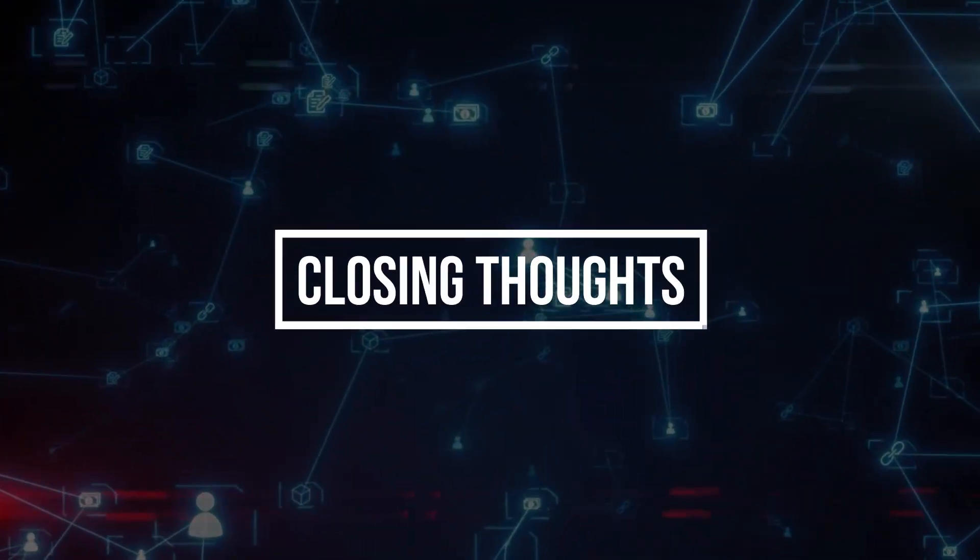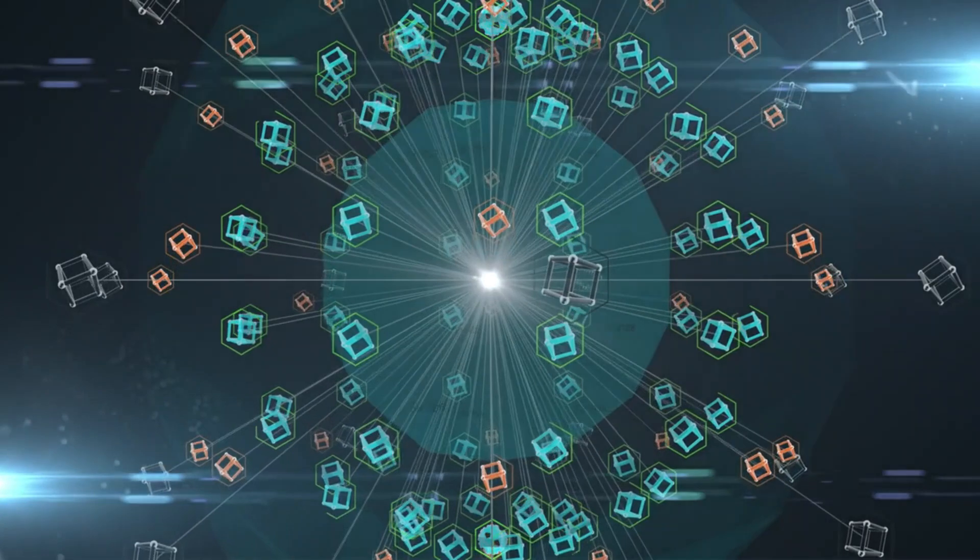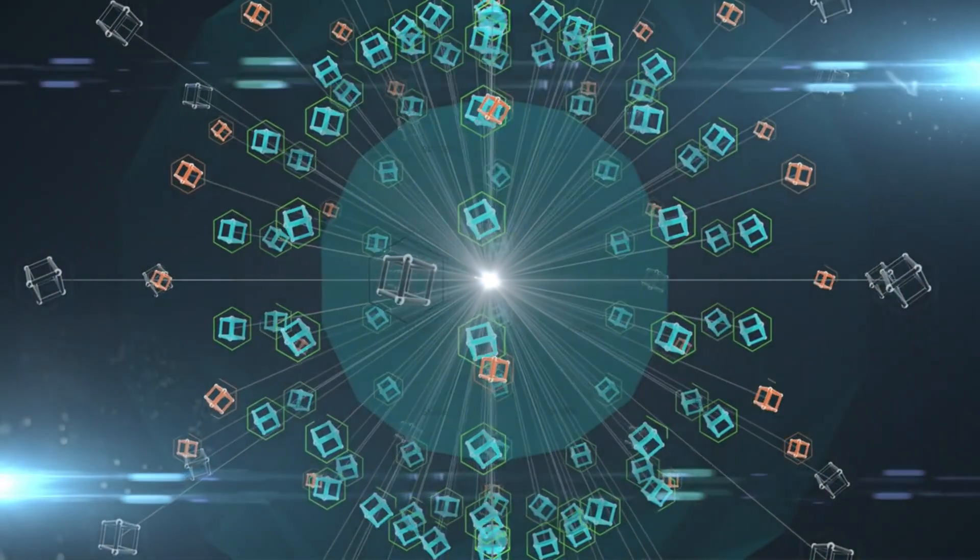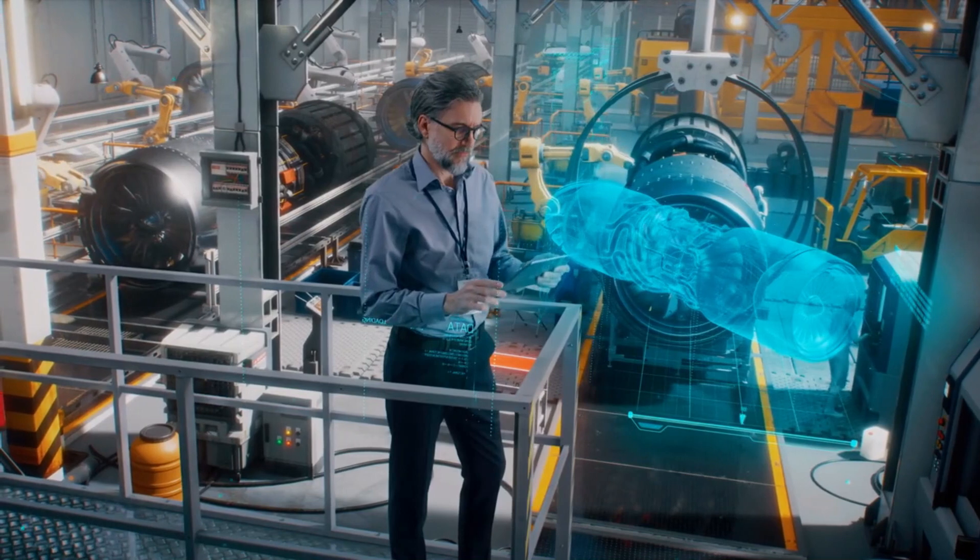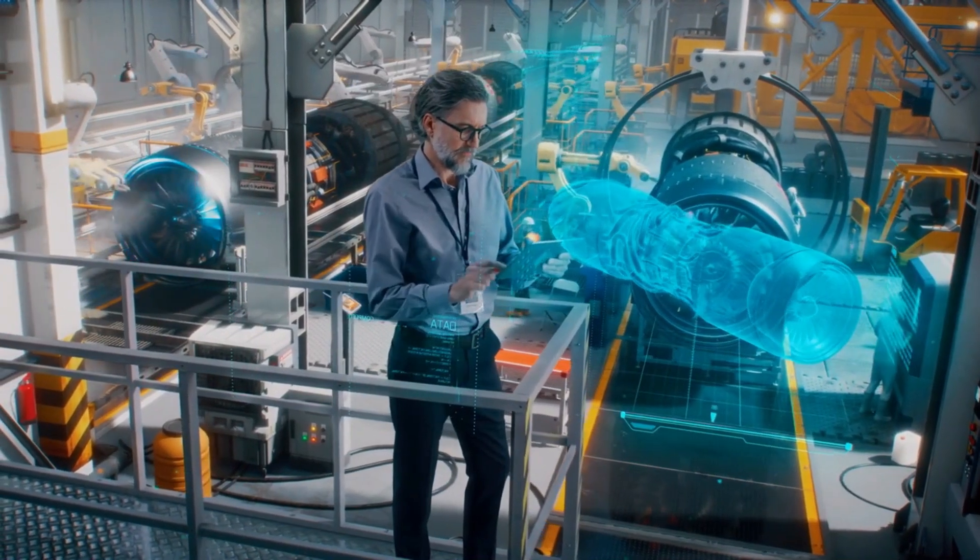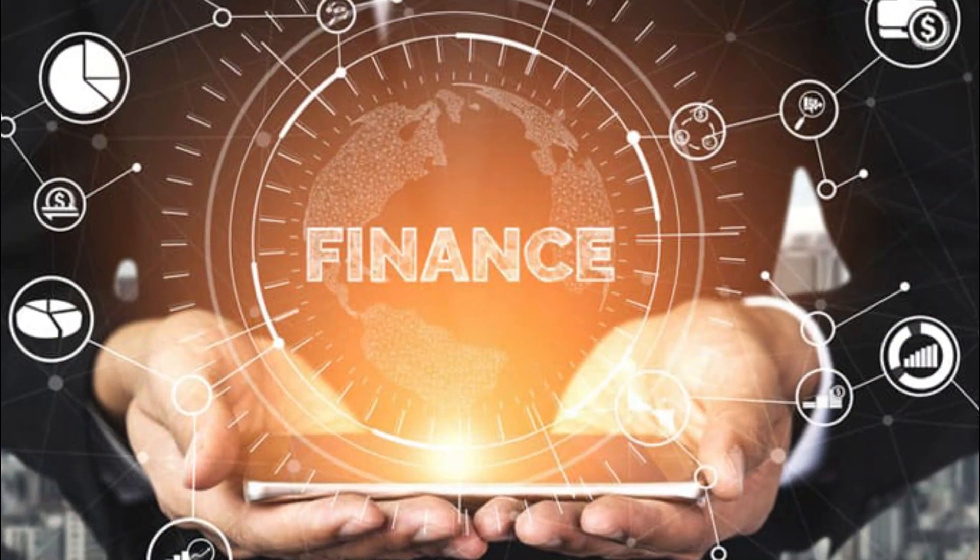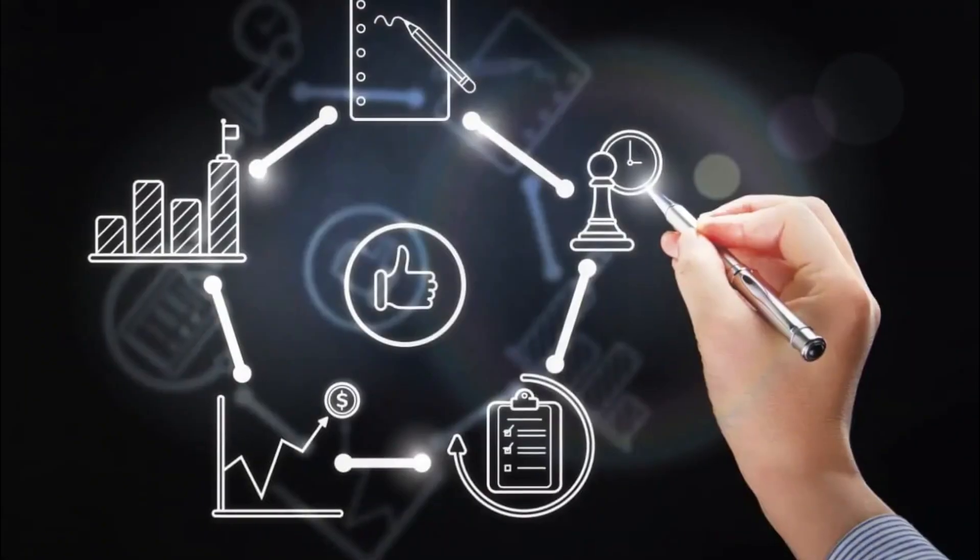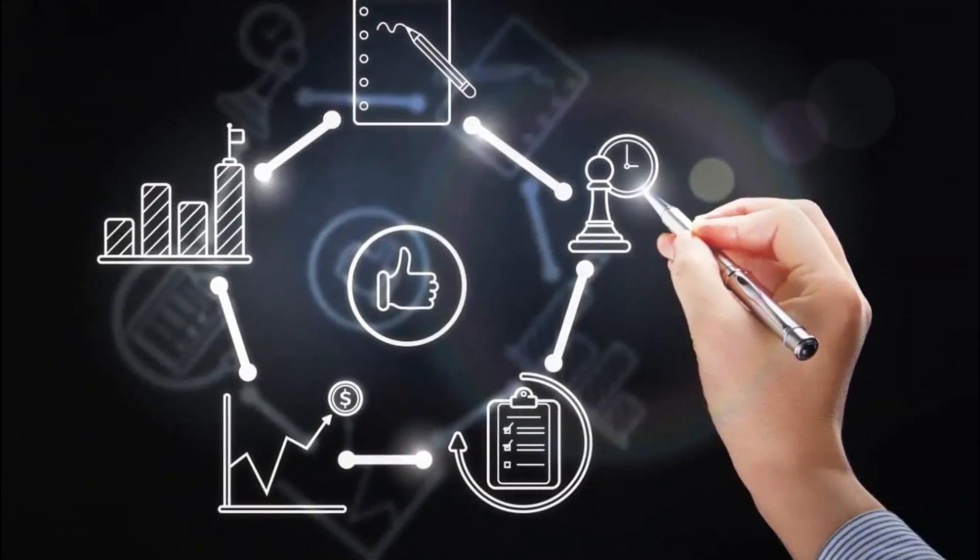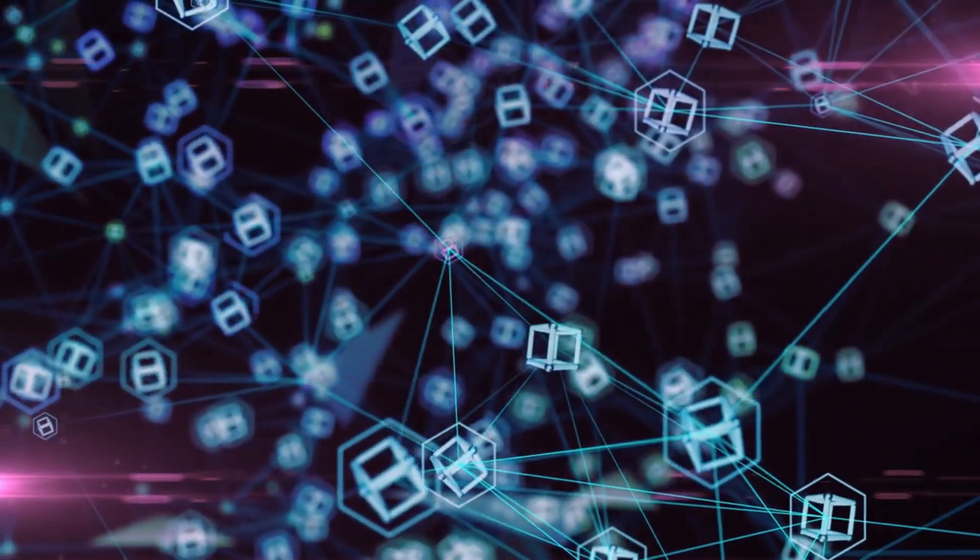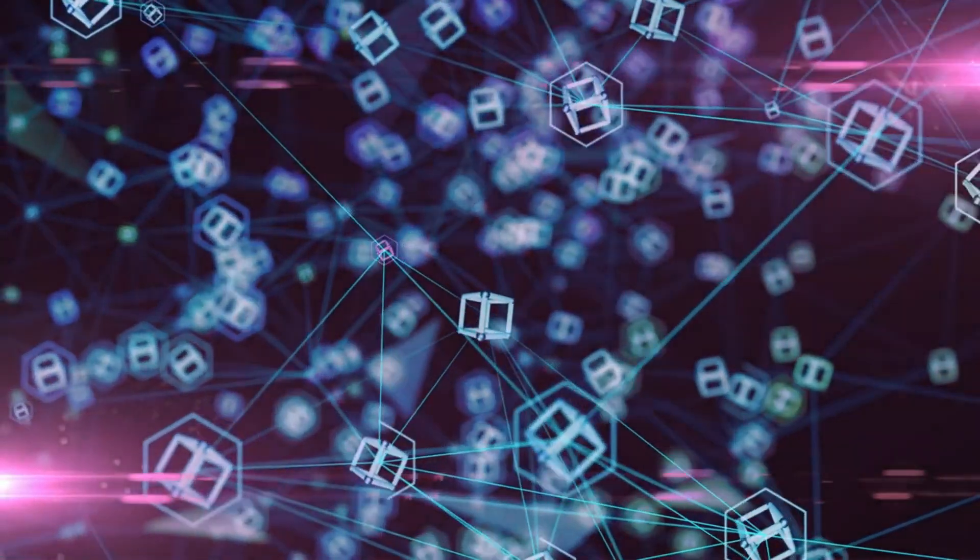Closing Thoughts. As we wrap up today's episode, it's clear that blockchain technology is a game-changer. Its potential to disrupt industries and empower individuals is truly mind-blowing. Whether it's revolutionizing finance, enhancing supply chains, or transforming governance systems, blockchain is paving the way for a decentralized and transparent future.